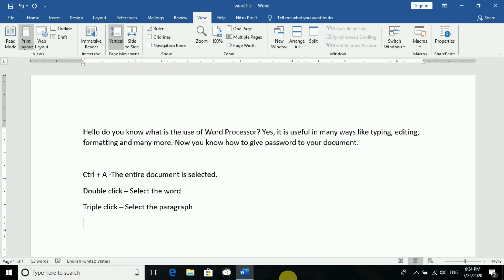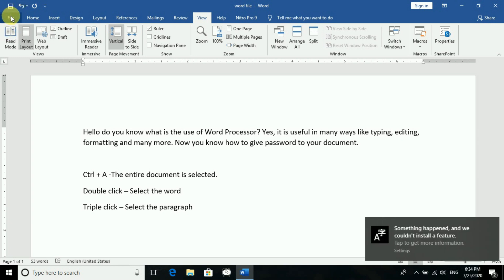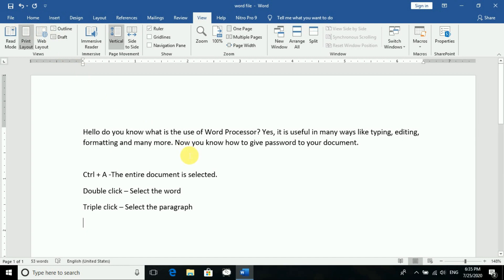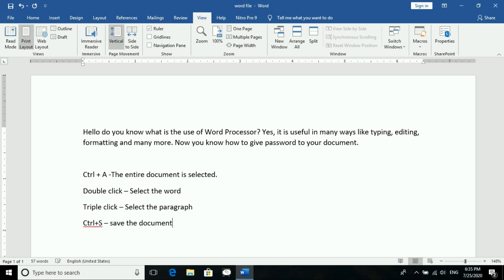Now we will see how to save the document. Save means you want to save whatever changes you have made to the file. You can press Ctrl+S — that is the shortcut to save a document. Ctrl+S means you have to simultaneously press Ctrl and S together.